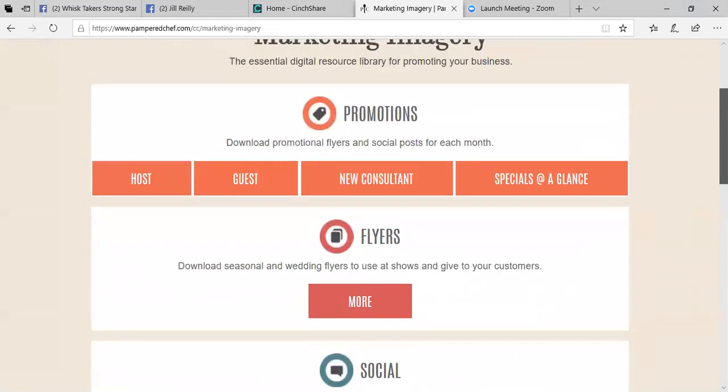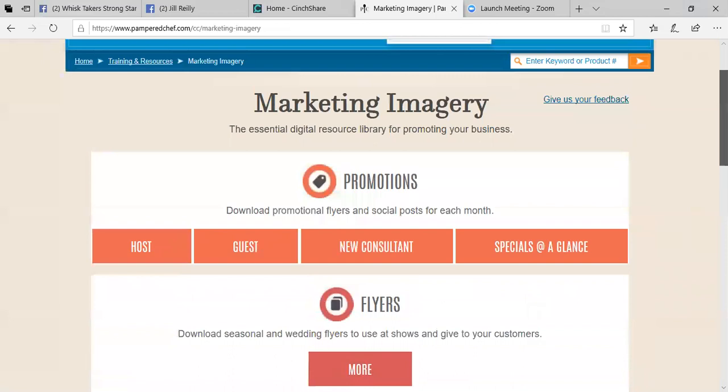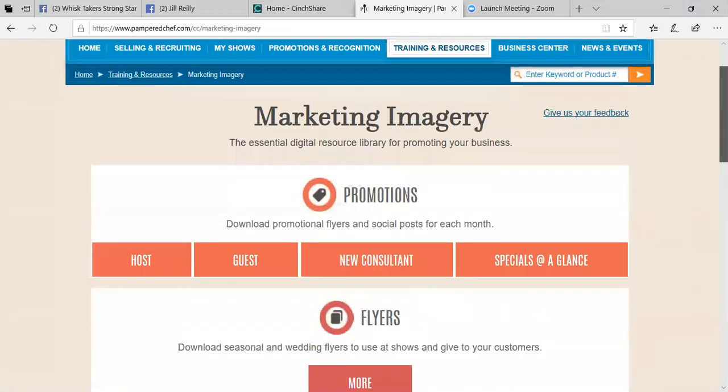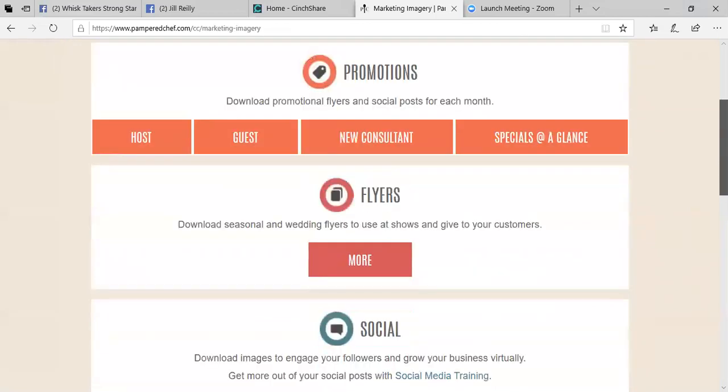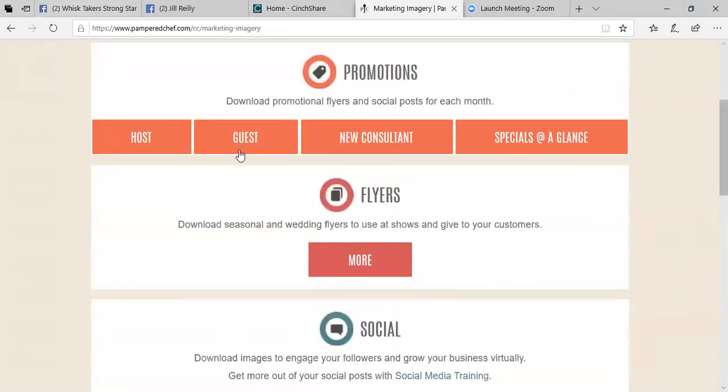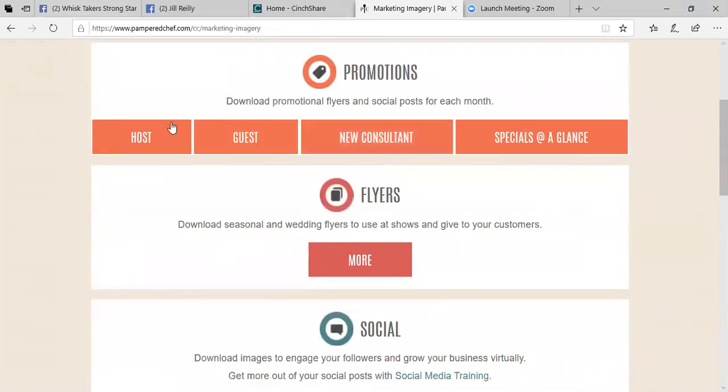So when you go into this area under the training and resources, you'll see an area called marketing imagery. It will come up with all the different promotions. So this is where you can locate your hosting guest special, if you have a new consultant joining, what the benefits are, things like that.